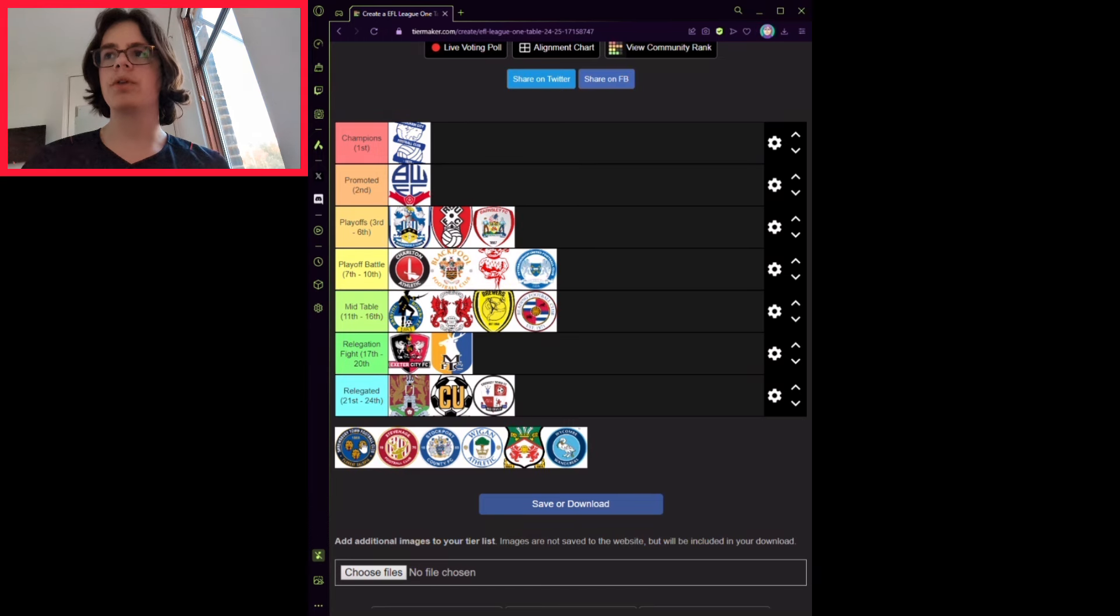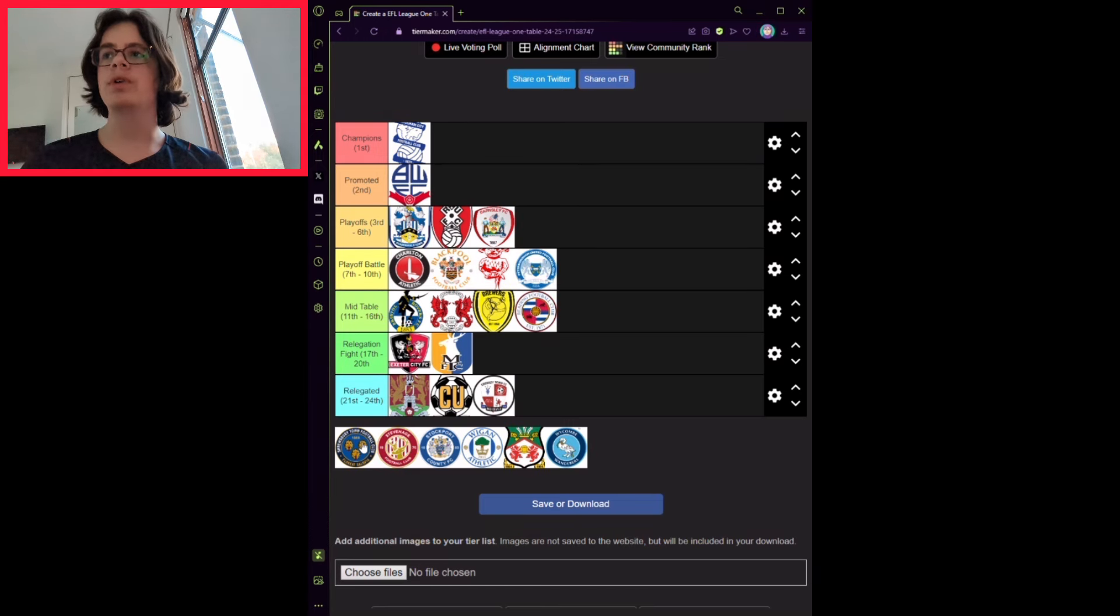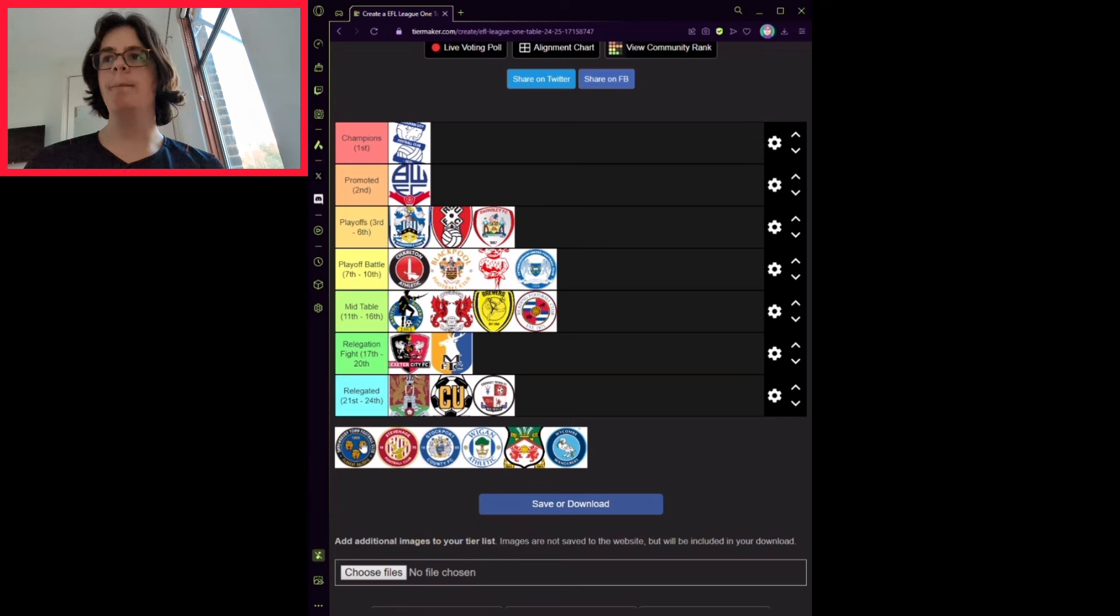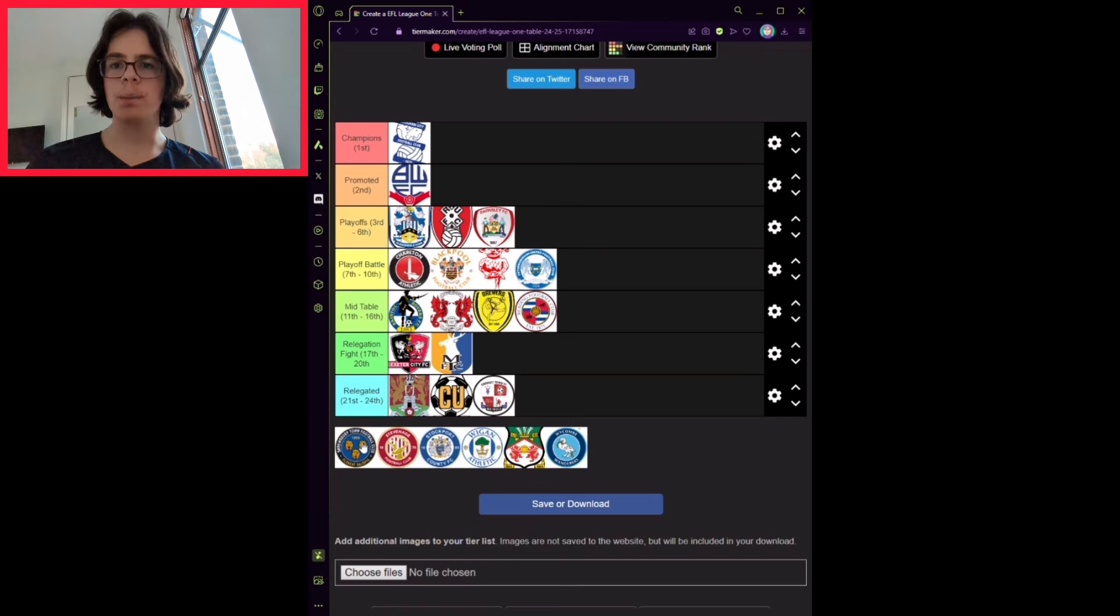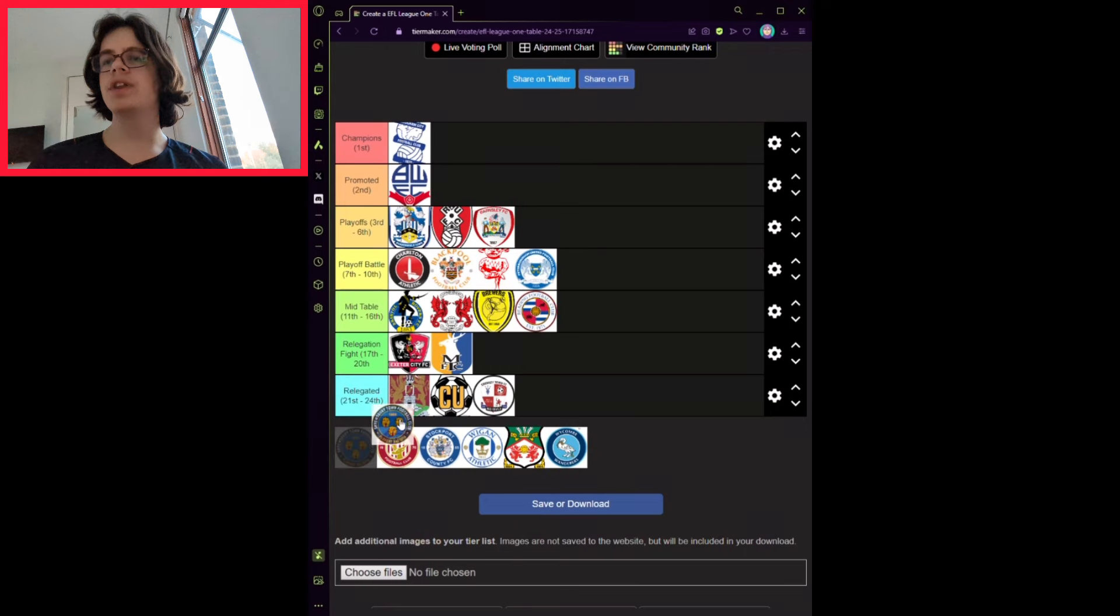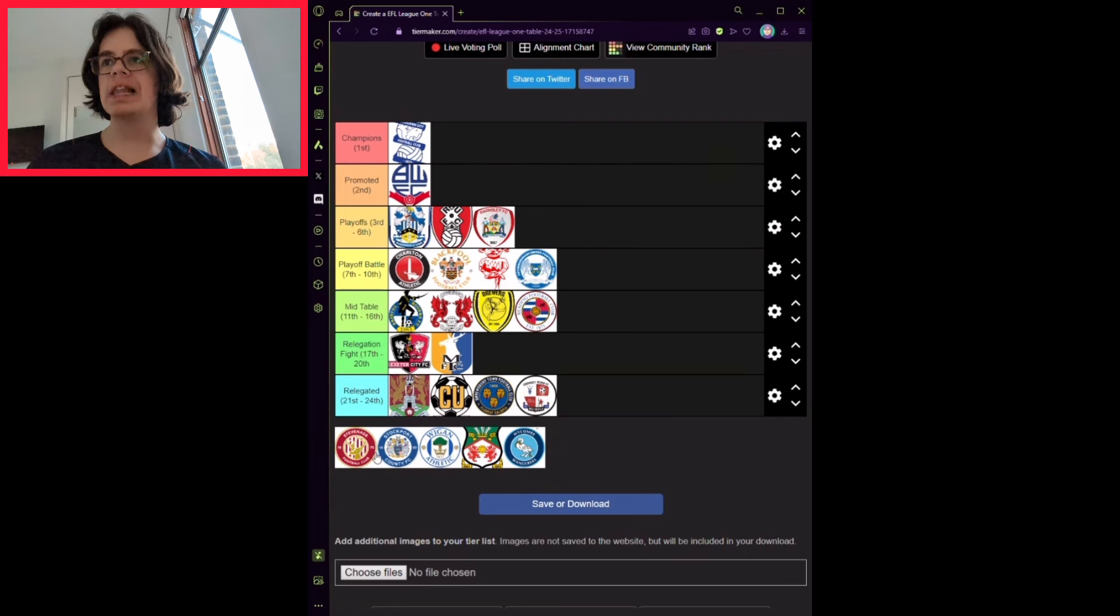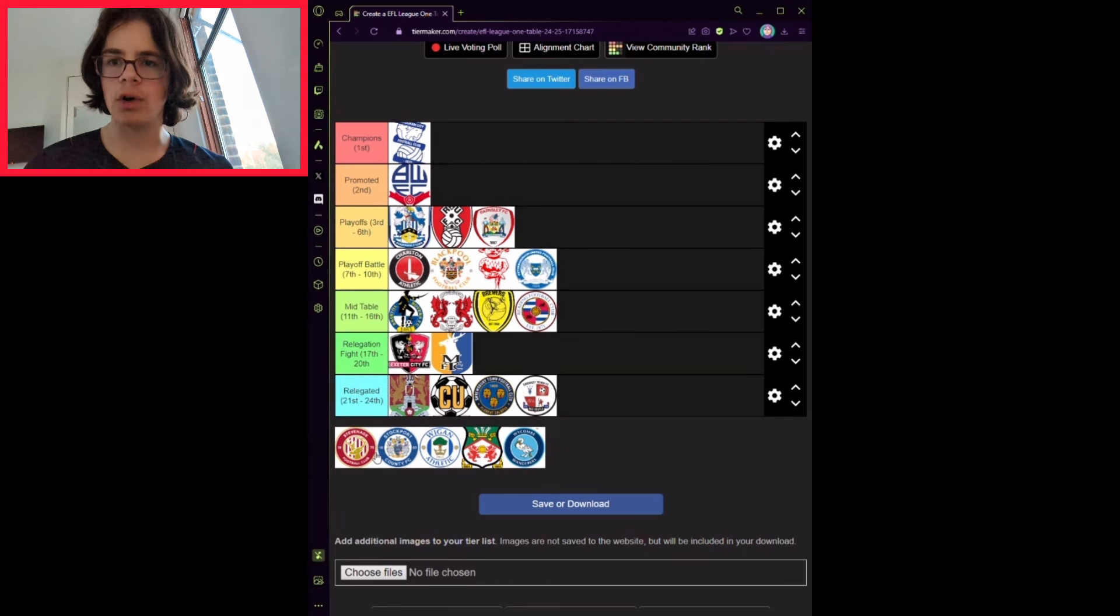Shrewsbury Town have lost their striker, Dan Udoh, who kept them in the division as long as they had. Tom Bayliss also had creativity, but has also left the club. They will finish 23rd. Their lack of scoring will cost them this year, I think.